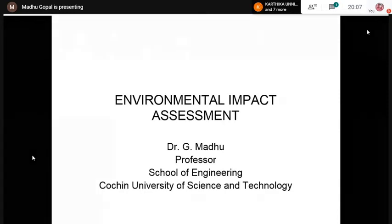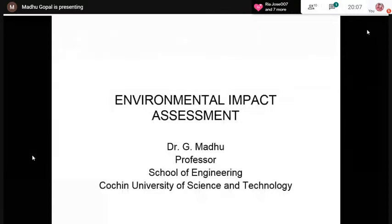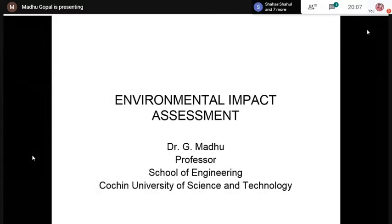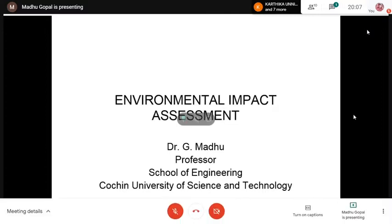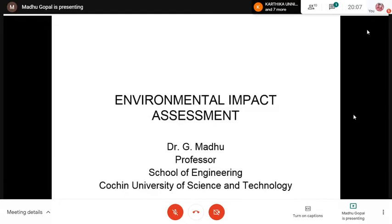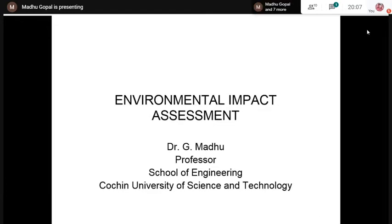Environmental Impact Assessment is commonly called EIA. You may be aware that EIA has been made mandatory for most developmental projects in our country — whether it's a road project, a harbor project, a chemical industry project, or an airport construction project. You have to conduct an Environmental Impact Assessment and obtain environmental clearance from the concerned authorities. That's the importance of EIA.